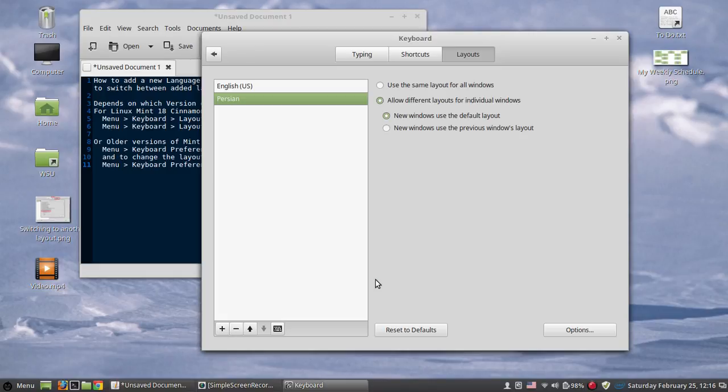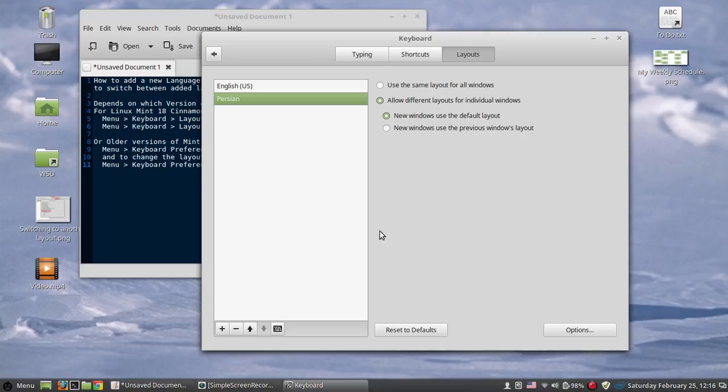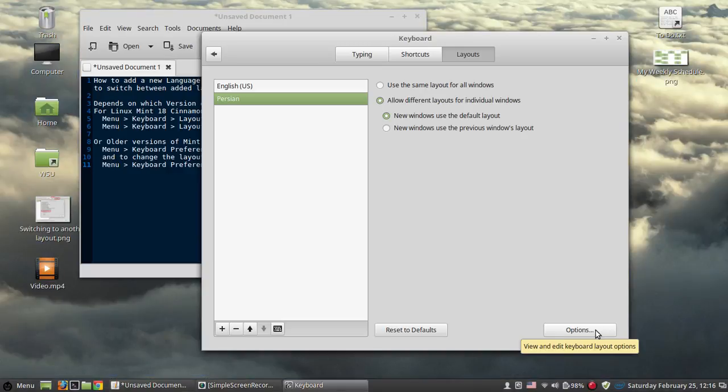Next step is adding the combination key shortcuts. So we are at the same screen. I'm not going back to the same screen, we are already here. Hit options at the right bottom corner.